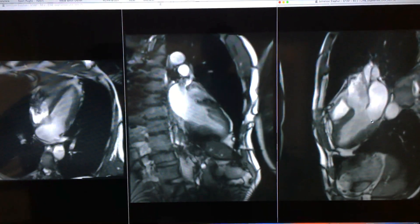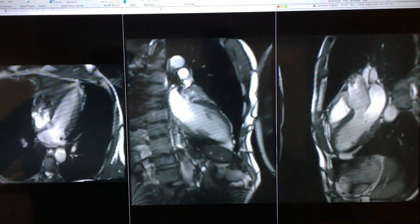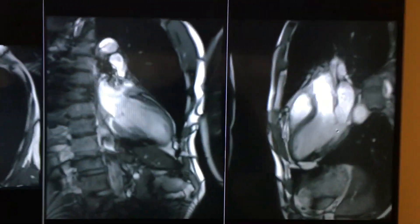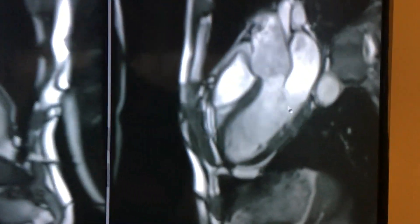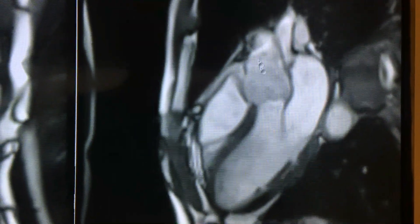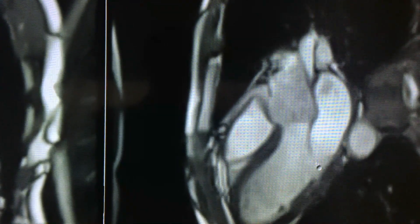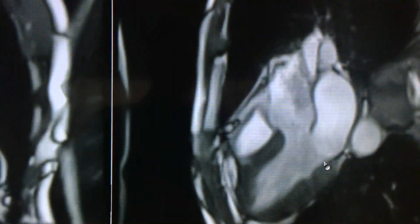So you can see the mitral valve — this is the valve in between the left atrium and the left ventricle. So you can see when the valve is closed, all of the blood gets ejected into the aorta and not back into the atrium. So there's no leakage there, and the mitral valve looks like it's performing perfectly well.